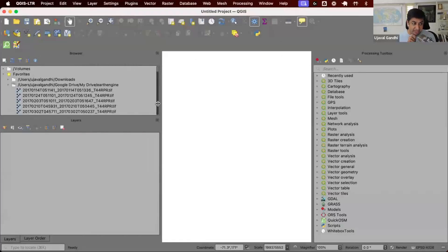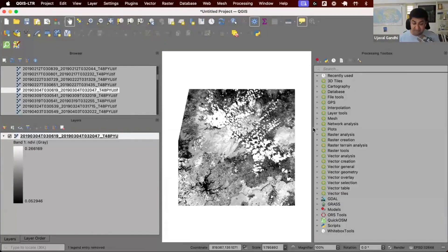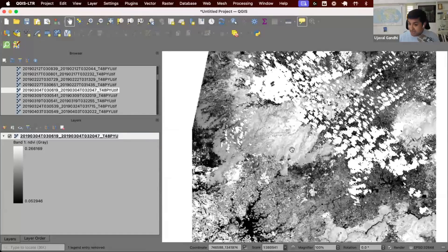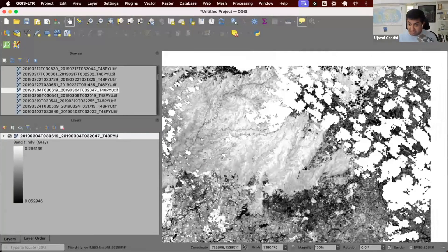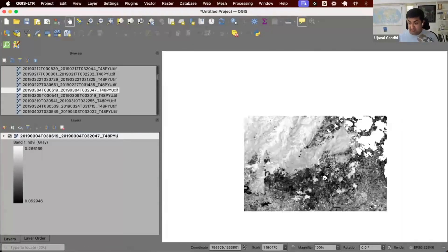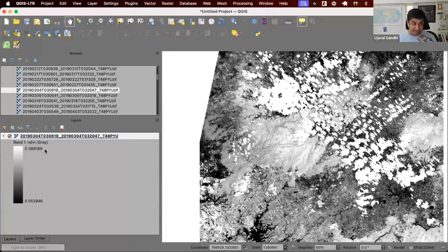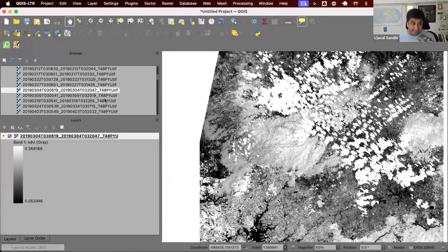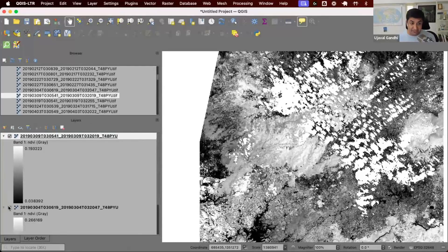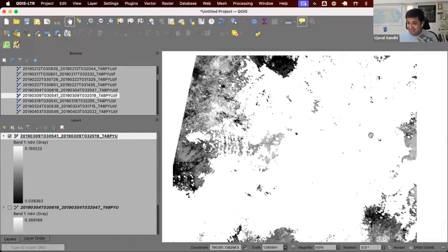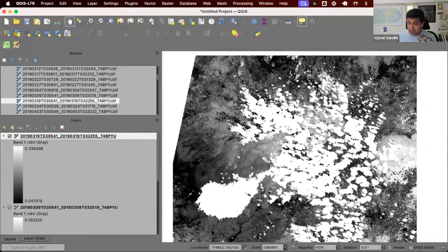Once the export finishes, you get a single-band NDVI GeoTIFF file. It's cloud-masked and shows actual NDVI pixel values — for this region, NDVI is between 0 and 0.26. Each file is an individual image, not a composite. If you install the Google Drive application, as soon as a new file appears in your Earth Engine folder it gets synced to your computer automatically — very helpful if you're doing a lot of exports.